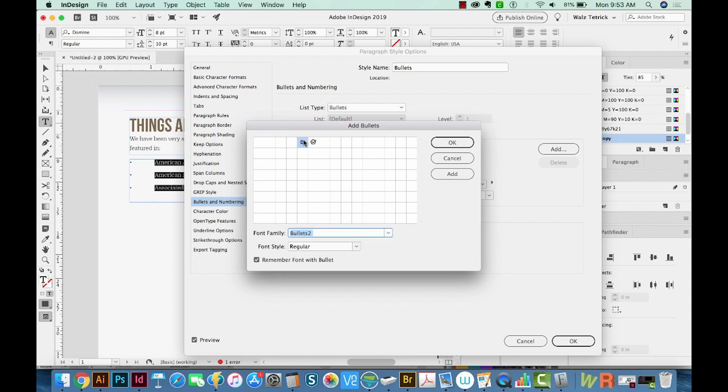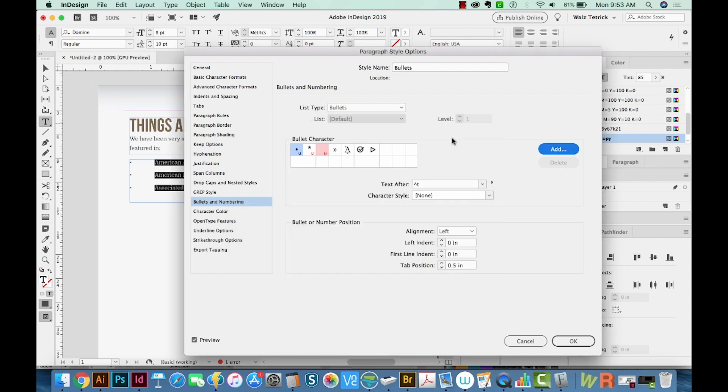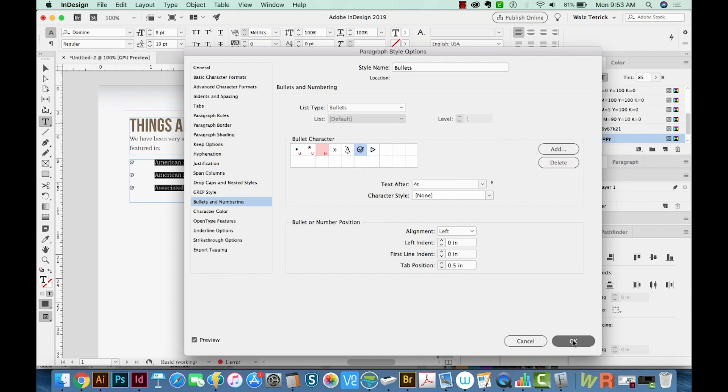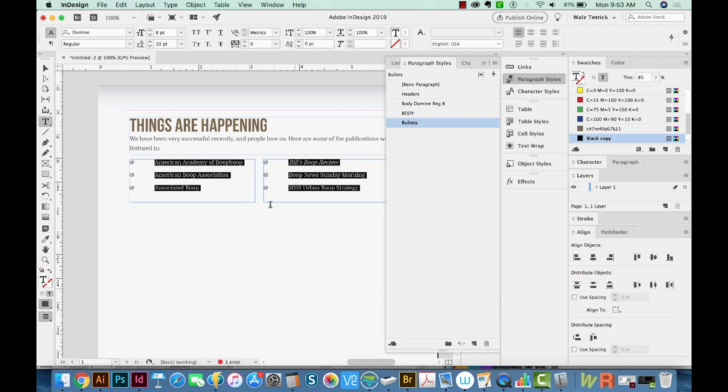And we might as well add the other one. And we'll say OK. So now you can see them in your bullet list. Now I'm just going to choose this one. We'll say OK.